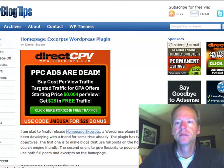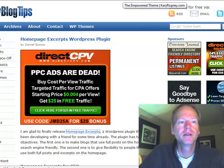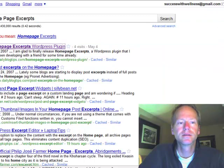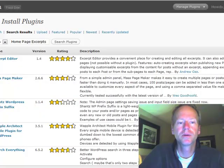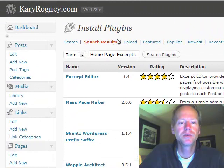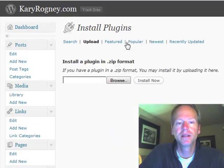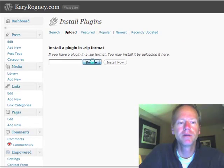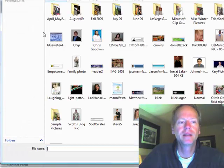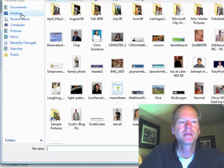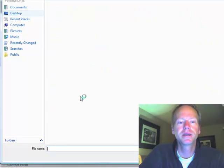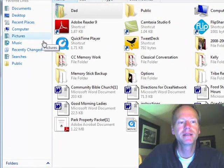I'm in the Install Plugins area. I'm going to upload it from my computer because I've saved the plugin file. So then I would browse, I would go find it, maybe it's on my desktop or someplace.